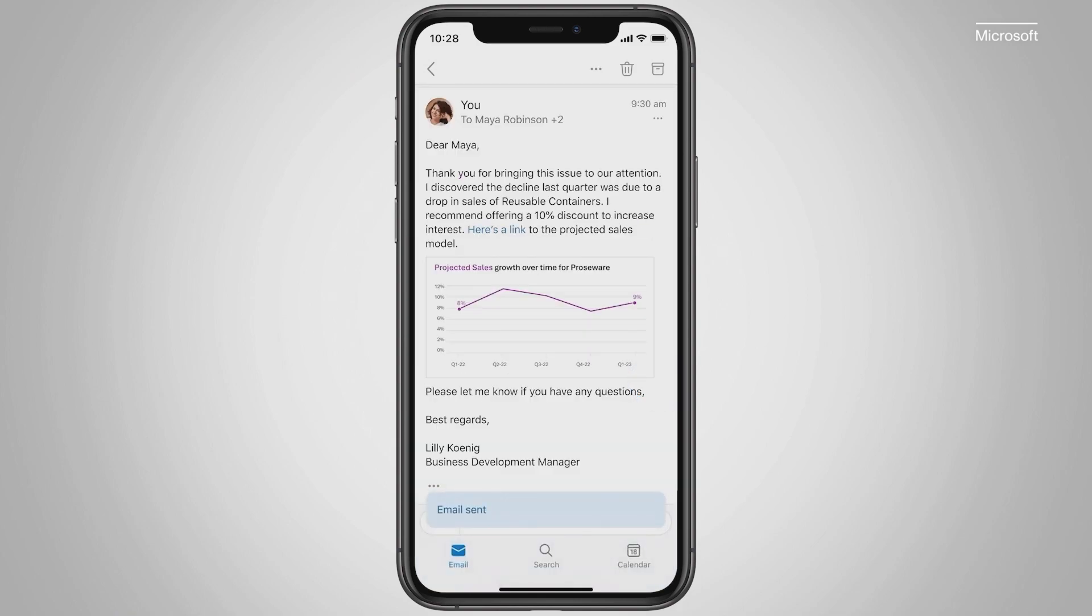Copilot is a productivity game changer. Let me take a moment to explain what you just saw. To build Copilot, we didn't just connect ChatGPT to Microsoft 365.